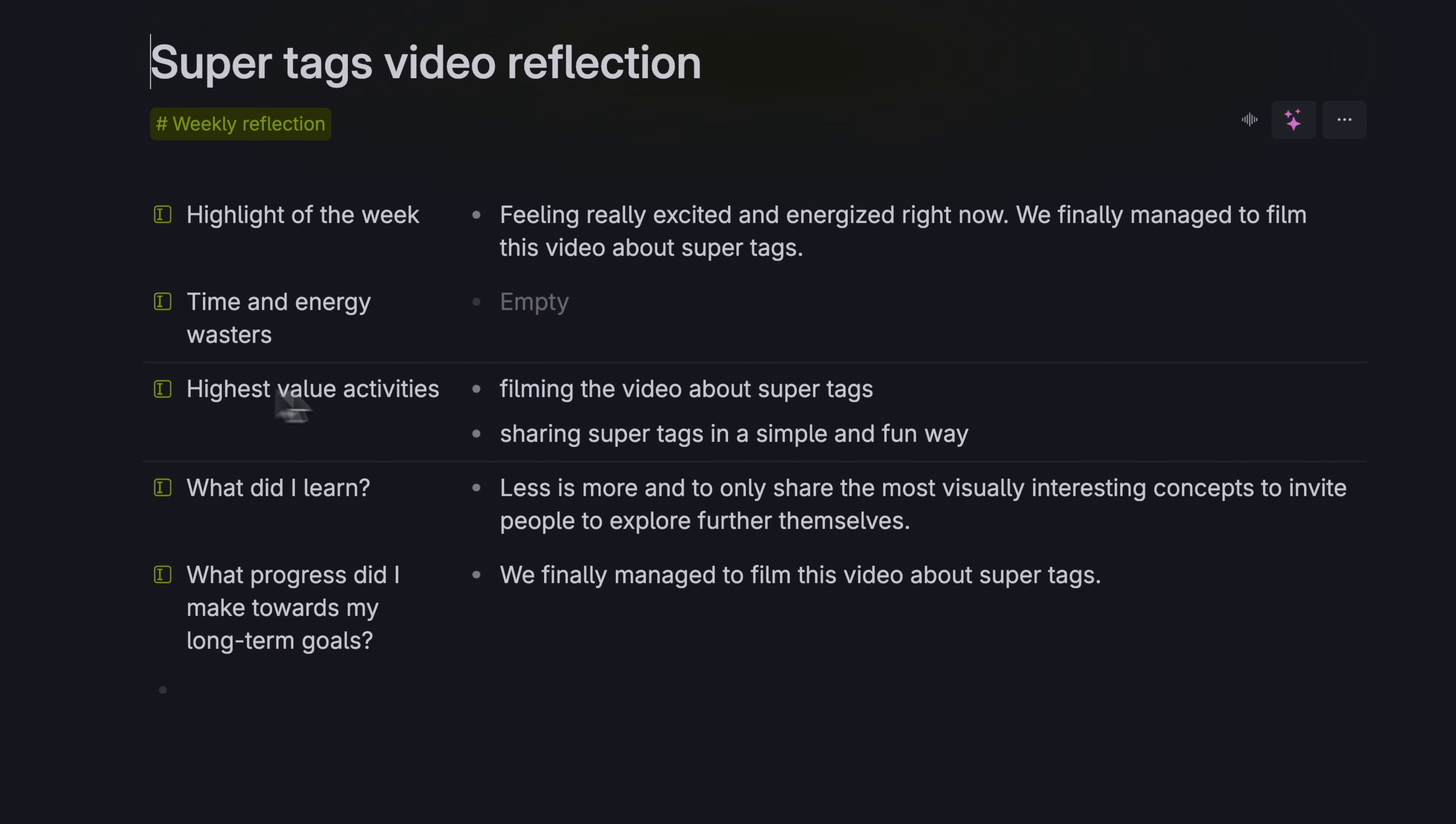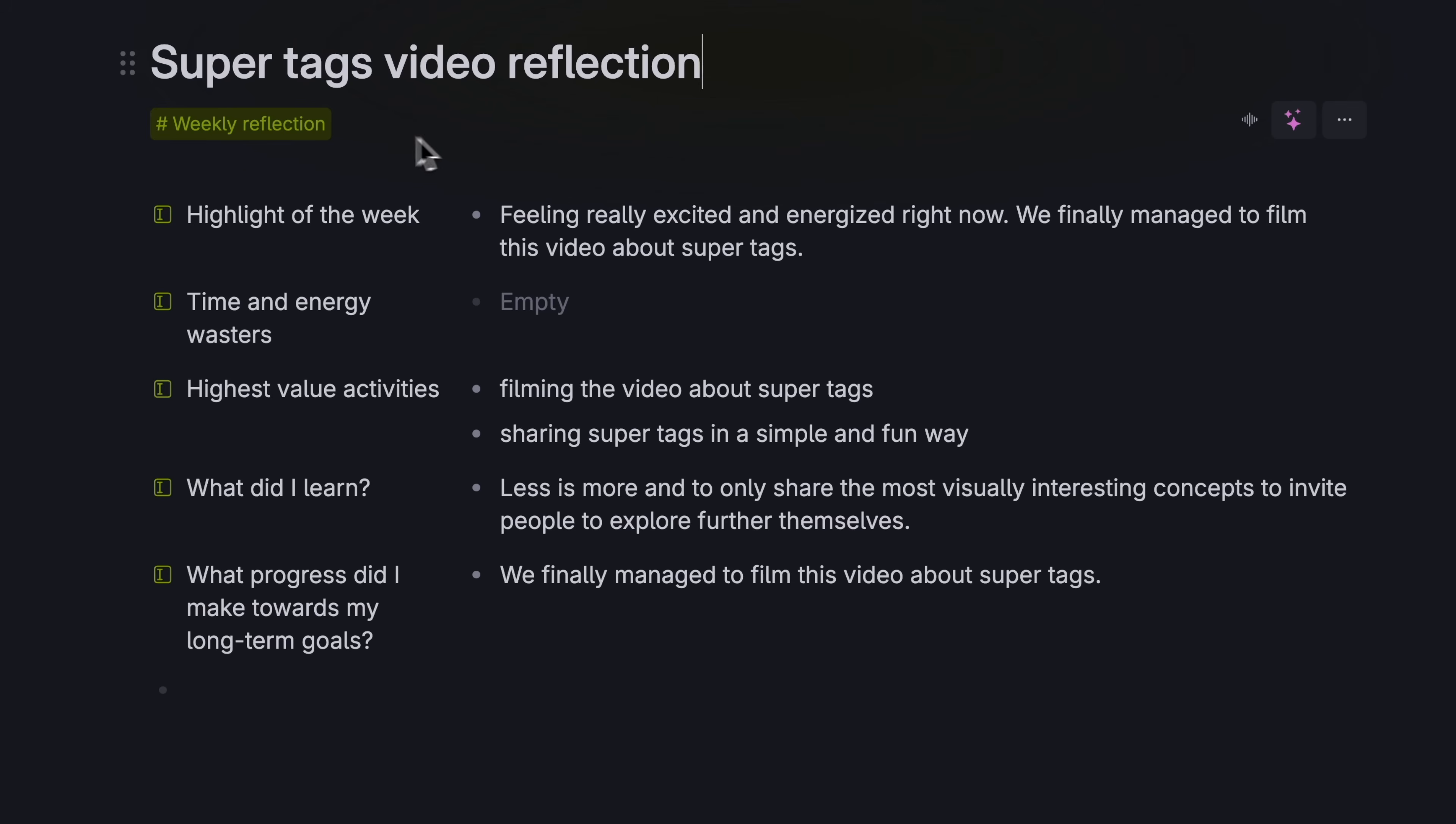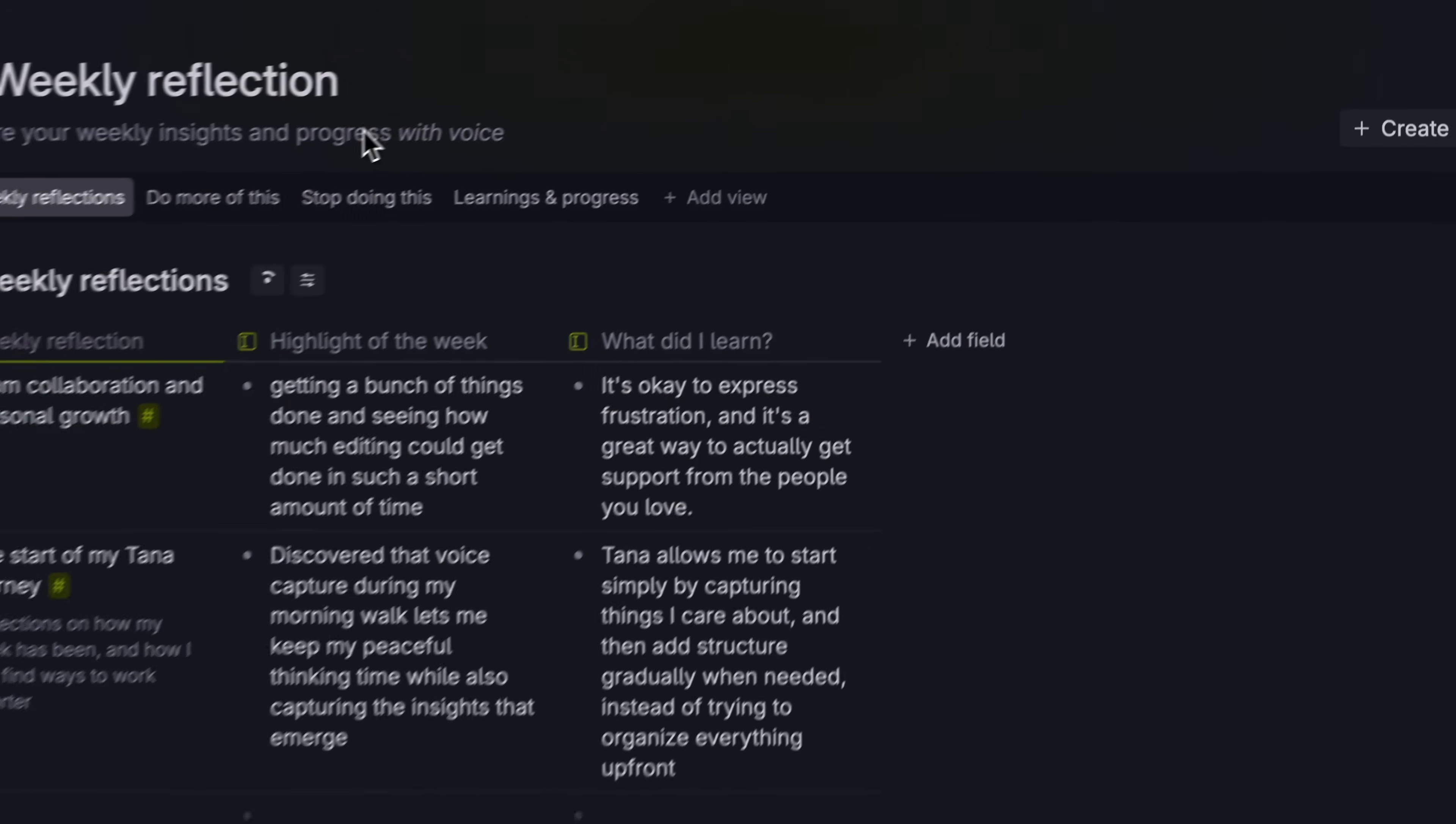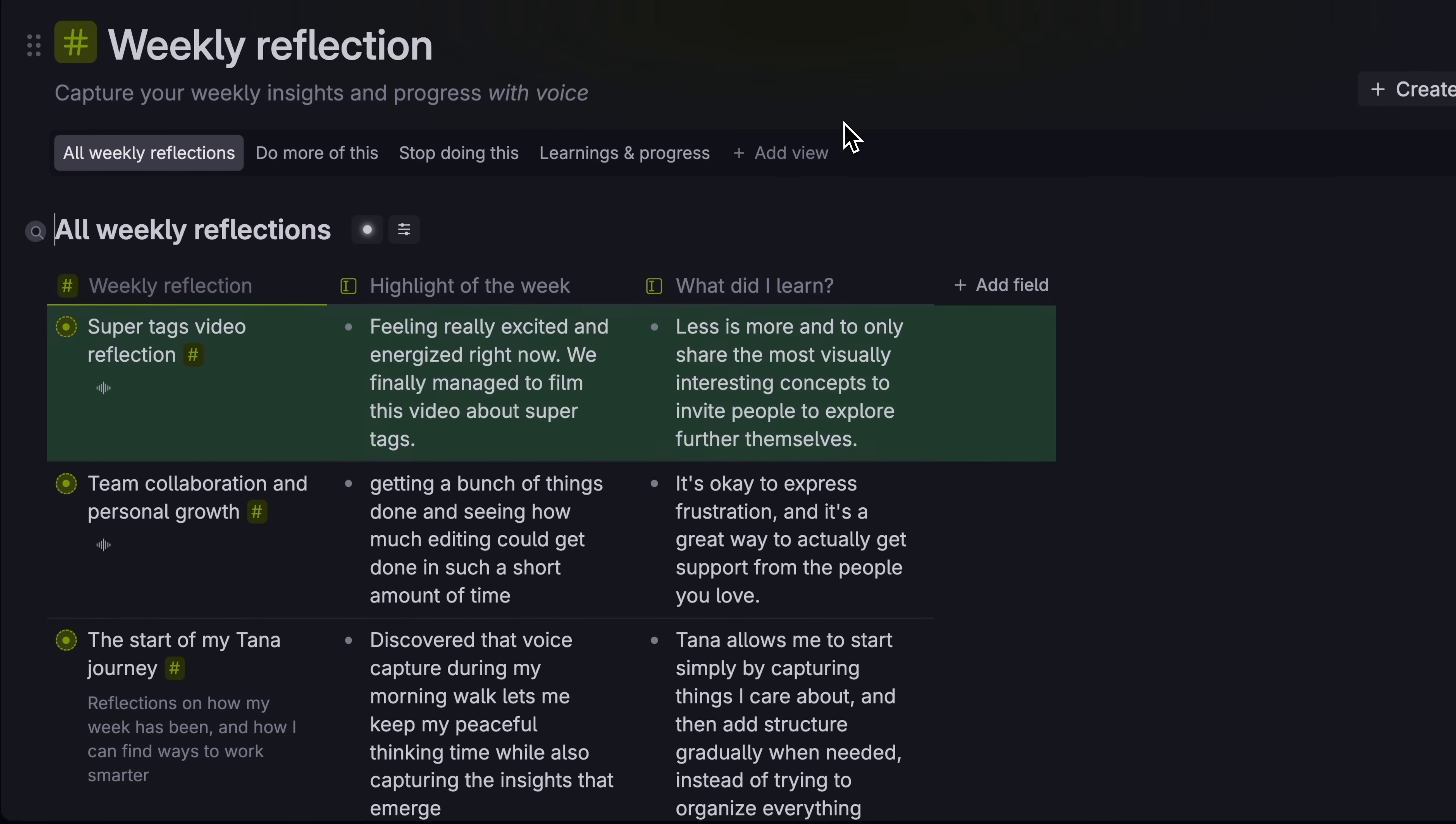The reflection super tag knows to listen for whatever I'm talking about and to find challenges, mood, wins and learnings from my reflection. It also perfectly transcribes my original message as needed. And then these reflections get added to a page where I can review my past reflections at any time.